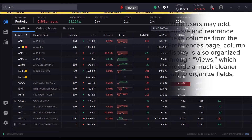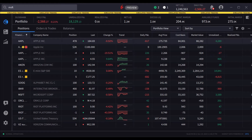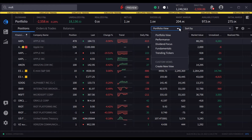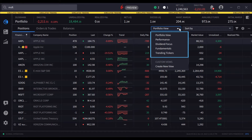At the top of the page, to the right of the tabs, you will see Portfolio View, which is the default common set created for your portfolio. You can also see a total of five predefined views: Portfolio View, Performance, Dividend Focus, Fundamentals, and Trending Tickers. Each view includes a related column set.